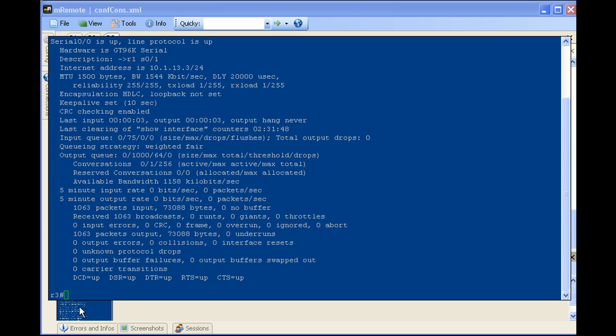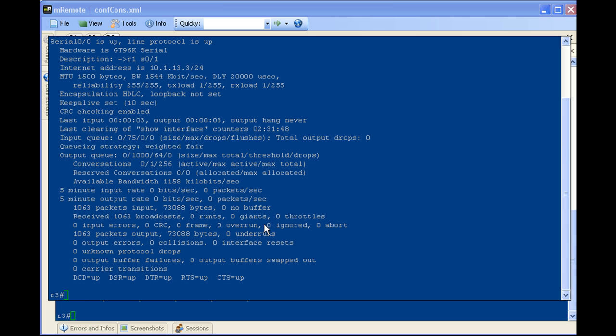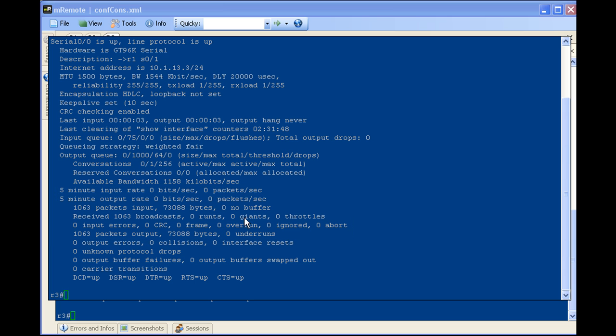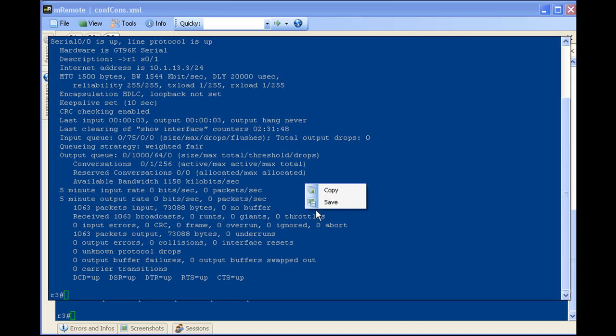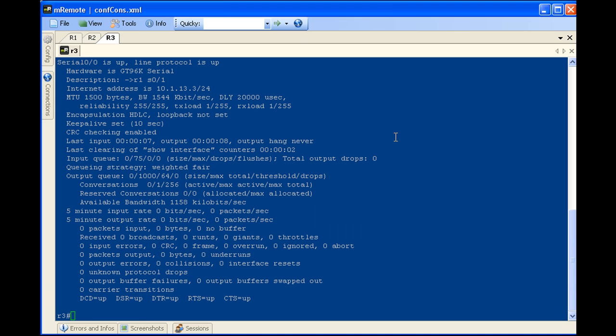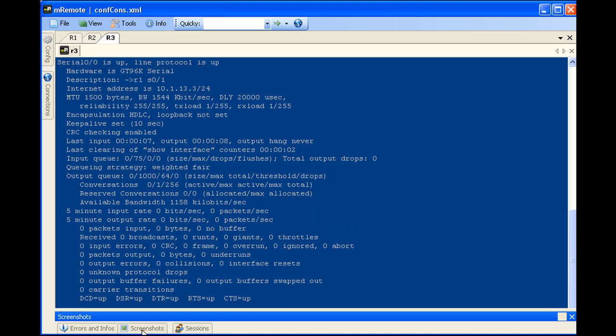And go down here to screenshots, click on this and you can see, okay, well obviously there were no errors here, but we can see that there was about a thousand packets that had gone through here. And from here when it's up, you can right click and you can copy it or you can save it out. If you just click it, it'll go back to the screenshot here.